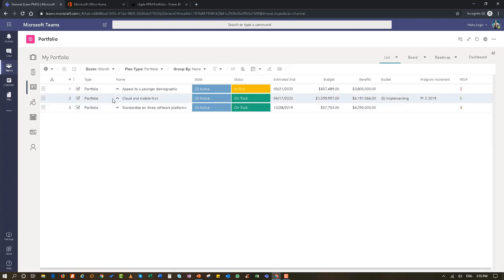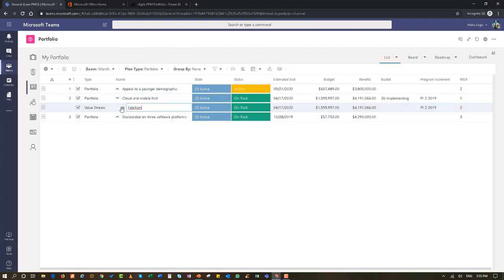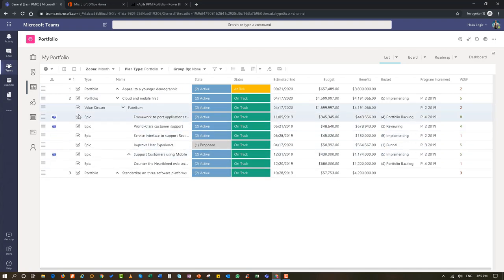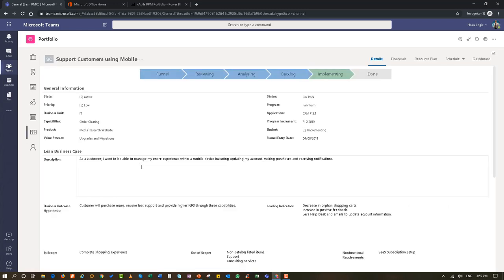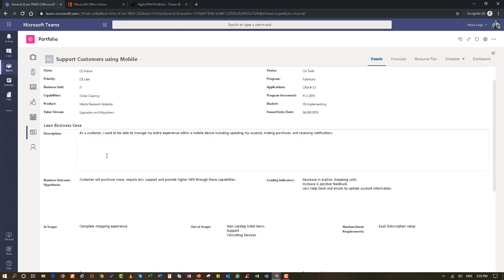Going back to the portfolio and down one level, we can go to our epics. You can see this particular value stream portfolio has a number of different epics. Similarly, we have forms for our epic definition. The epic definition also follows the lean portfolio Kanban — you can see this particular epic is in the implementing stage. At the epic level we have the ability to define financials, resources, a schedule, and reporting.